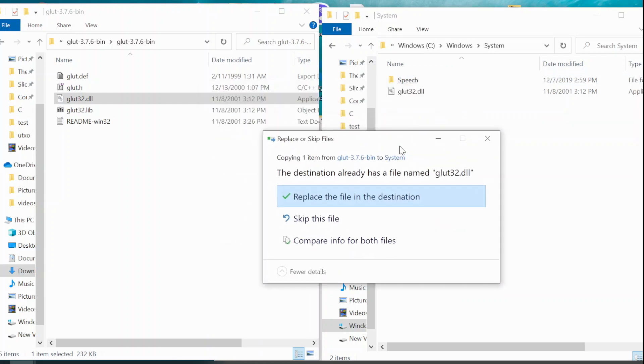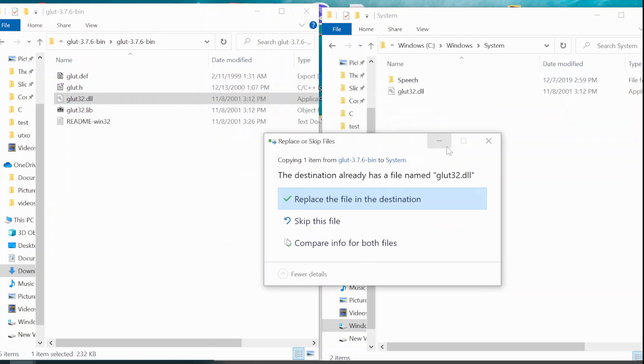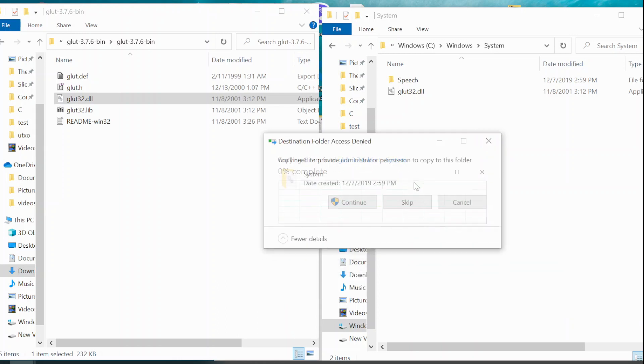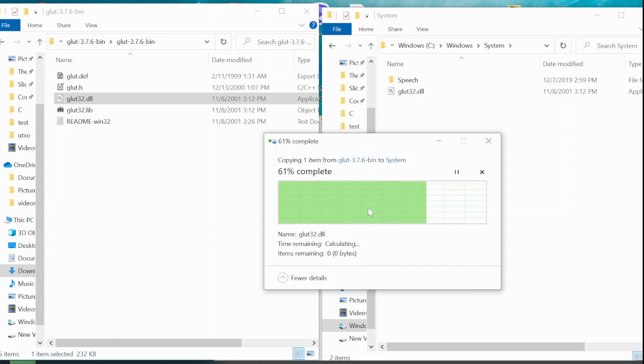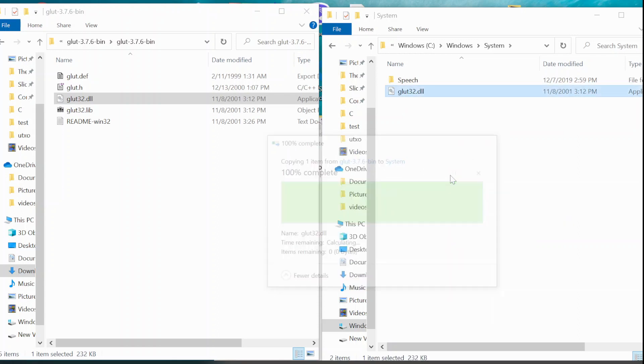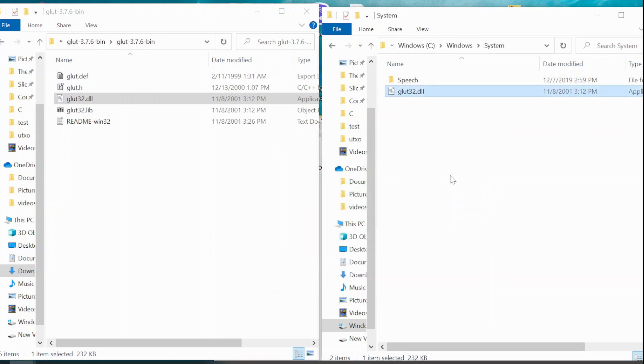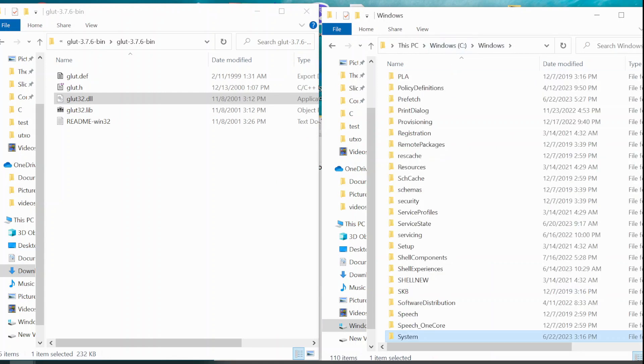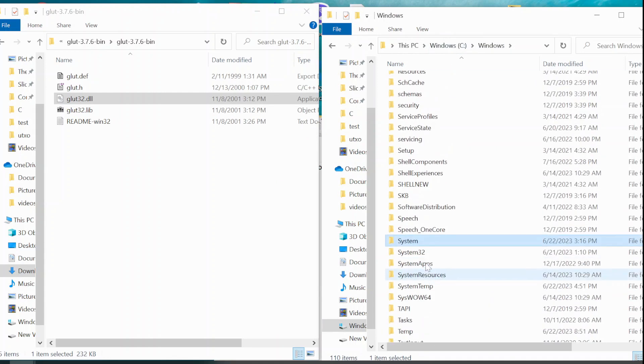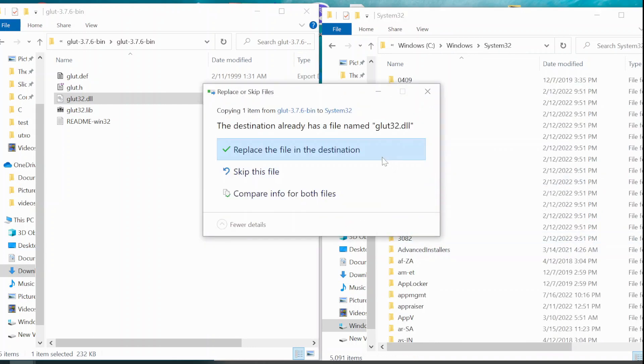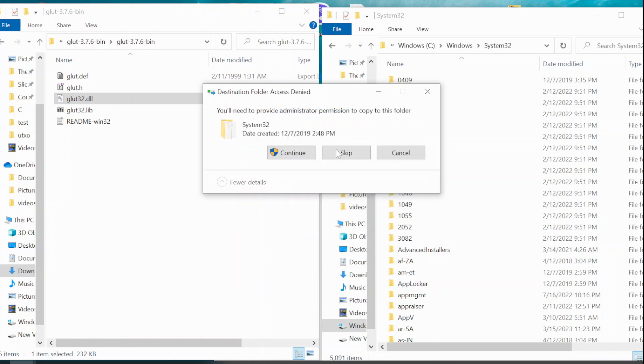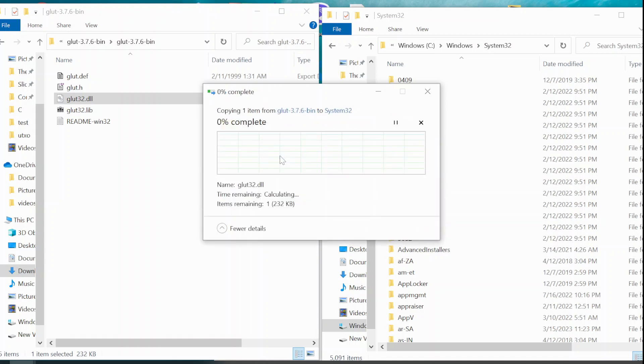If you already have the file there, then you will be shown this prompt. If you do not have, you need to paste it. Or if you already got it, then you don't need to. Still, for the tutorial, I am overriding the files. And similarly, do paste the same file inside system32. I am going to replace the file and continue.